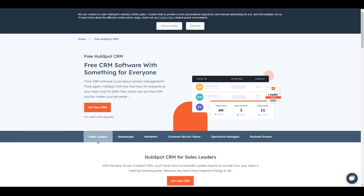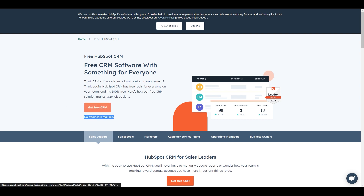Hello everyone, welcome back to our channel. Today we are going to talk about how to make a landing page on HubSpot. First of all, you can see we are at hubspot.com/products/crm. Just remember to enter that URL and you will end up over here. There is no credit card required and you can just easily get started for free.